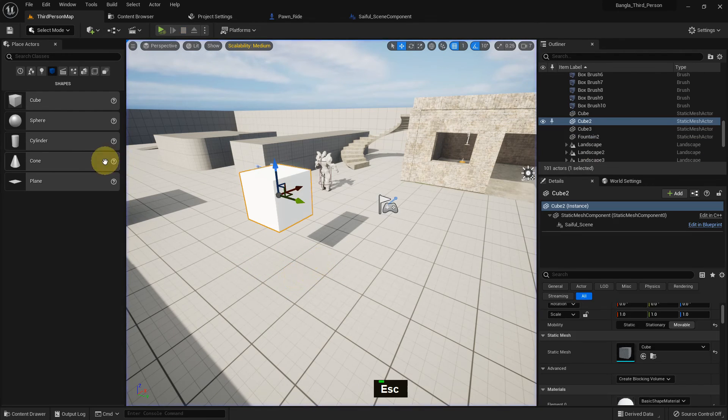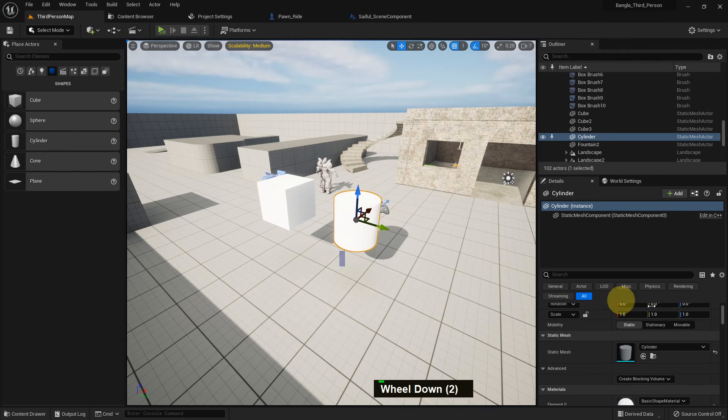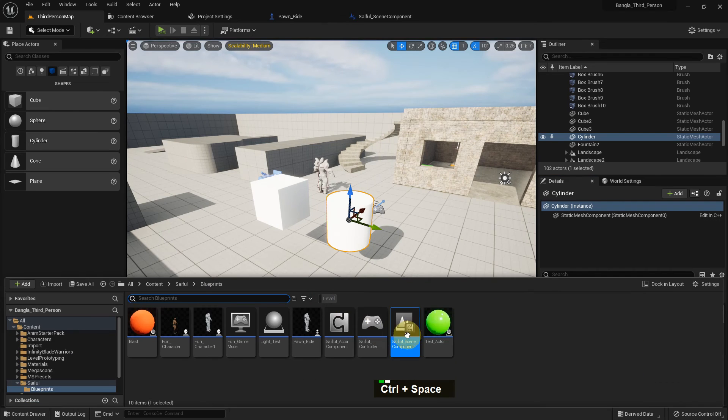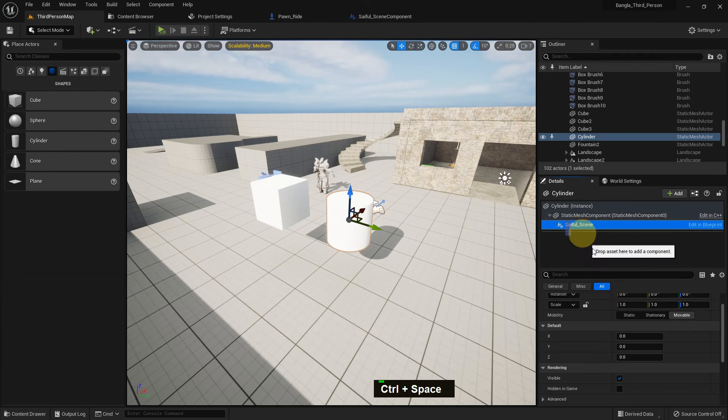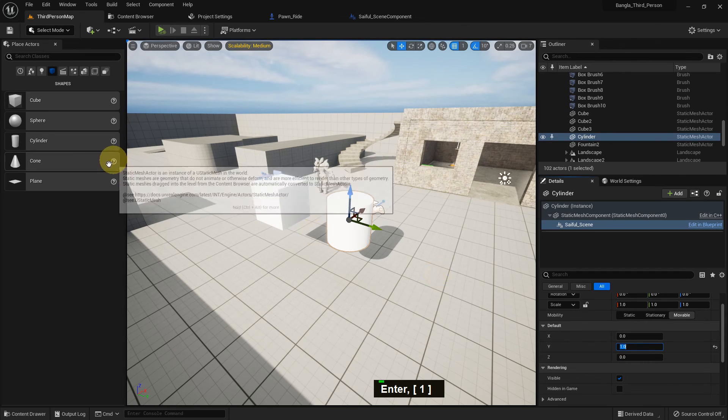Also, we can add other objects and we need to make them movable. Otherwise, it did not work. So I just add scene component and give the Y axis to one.